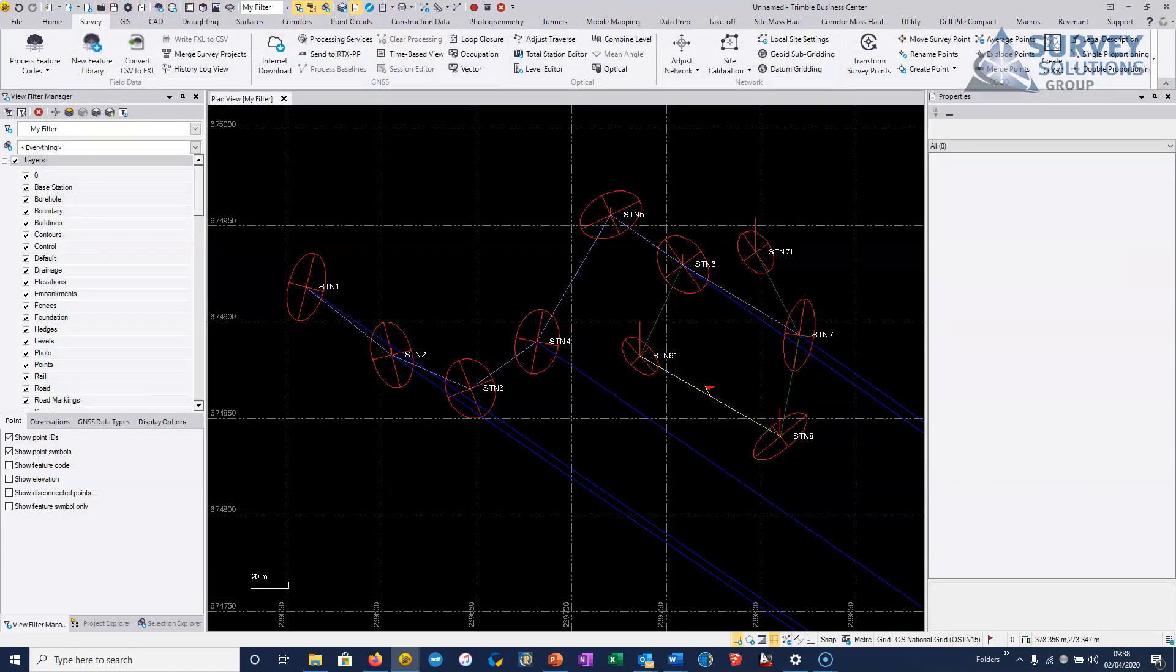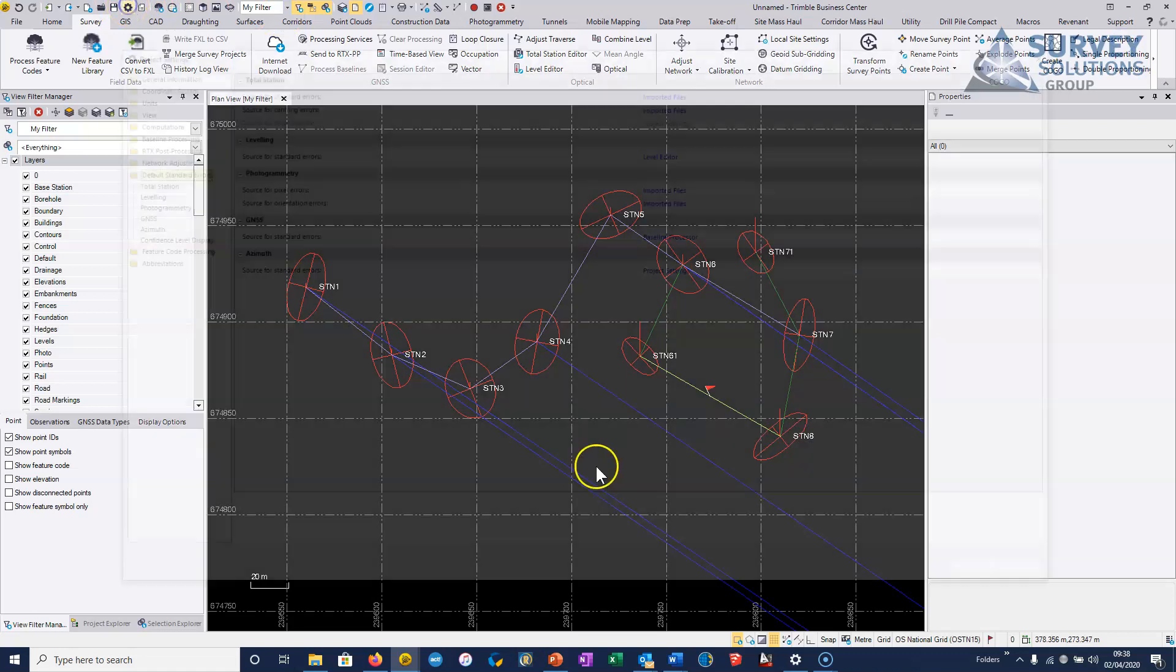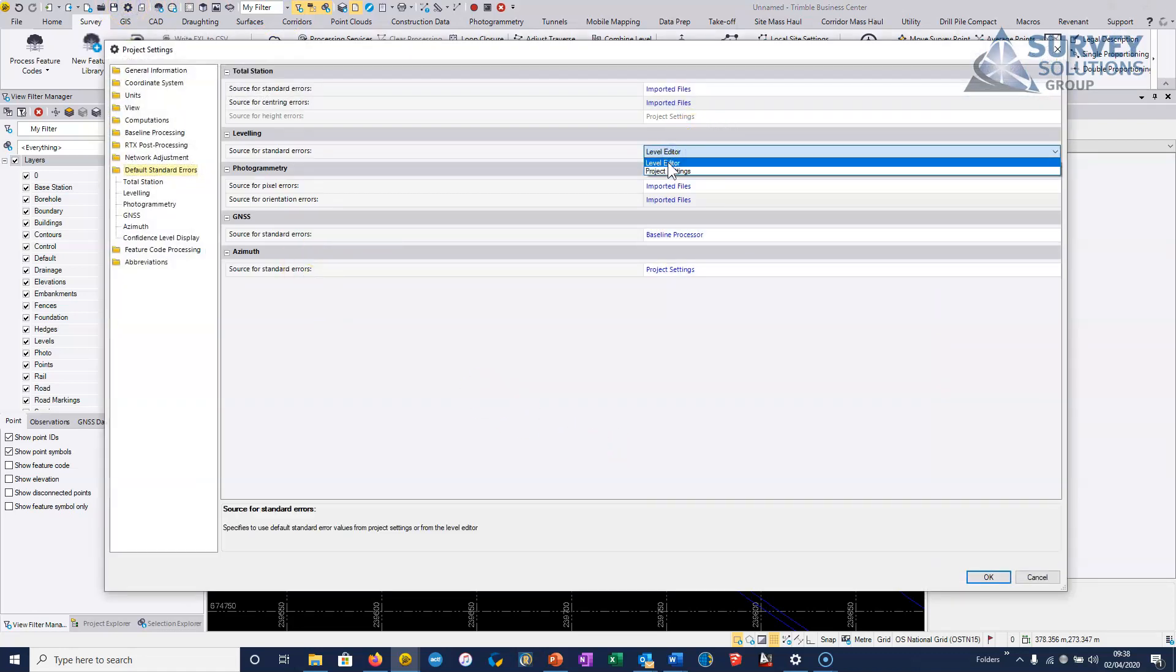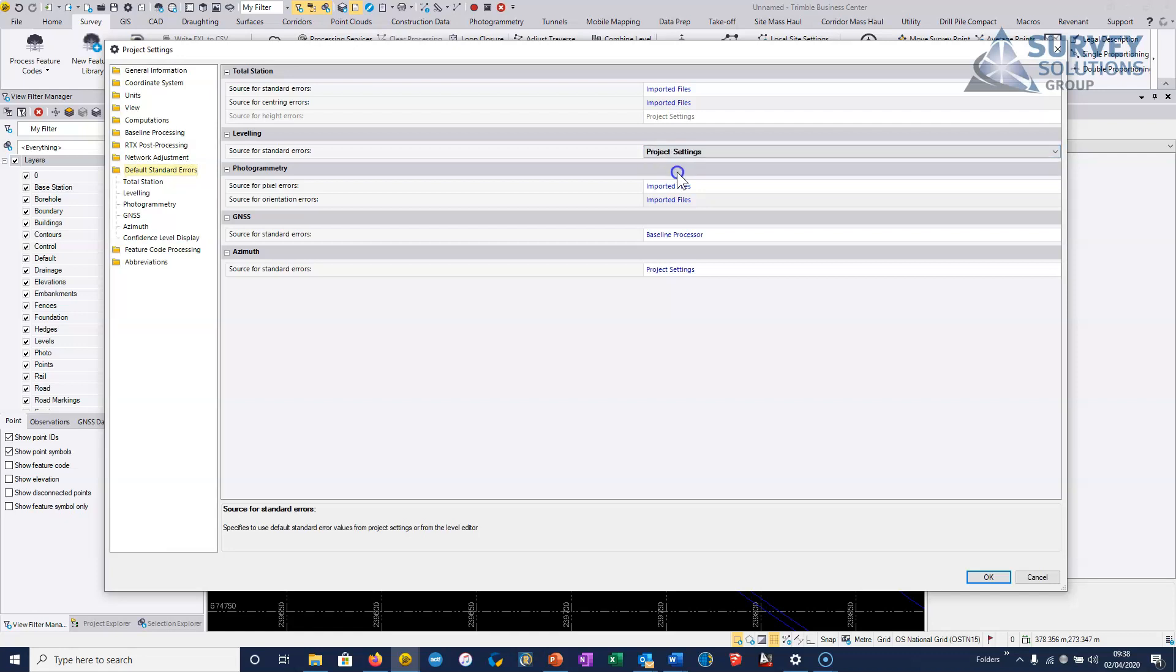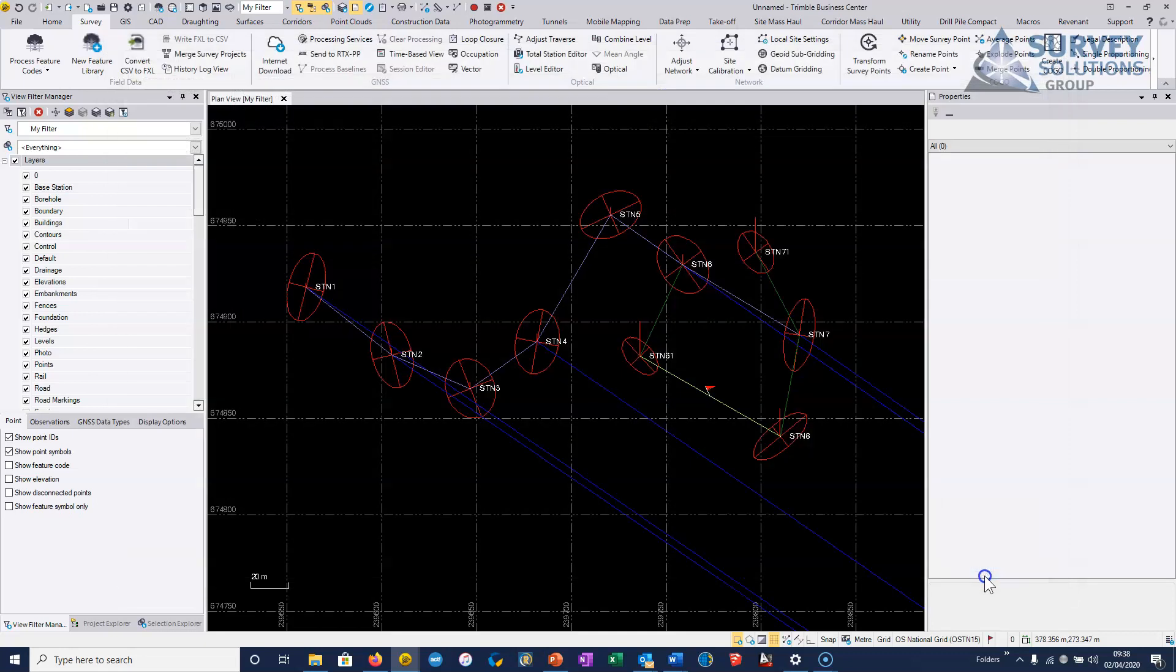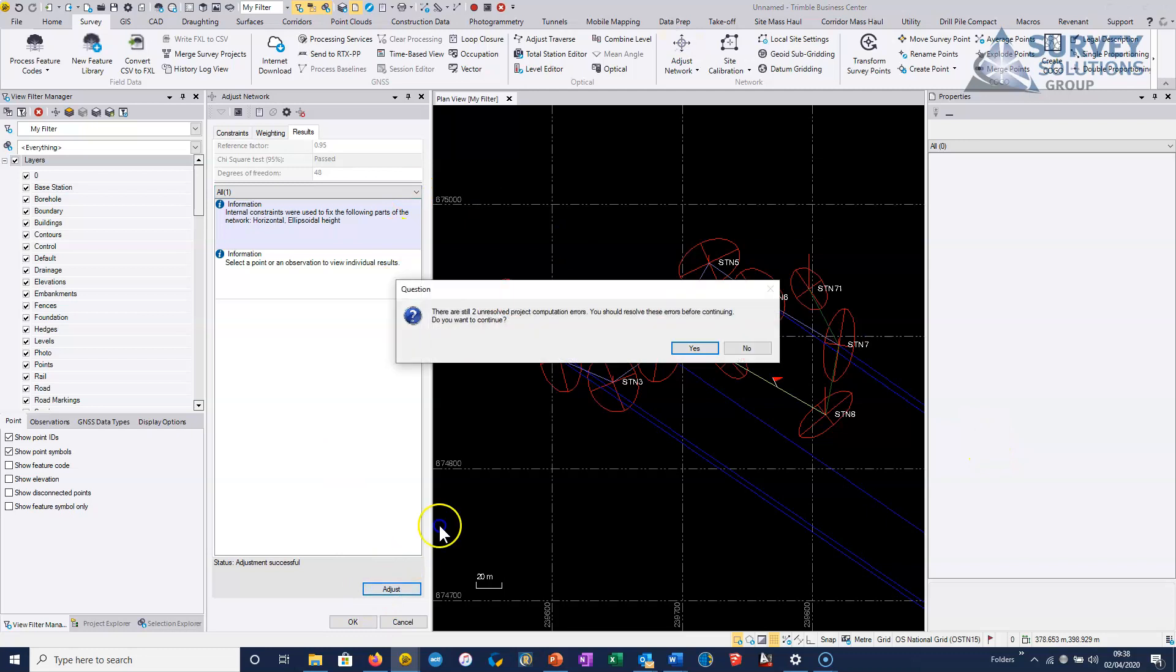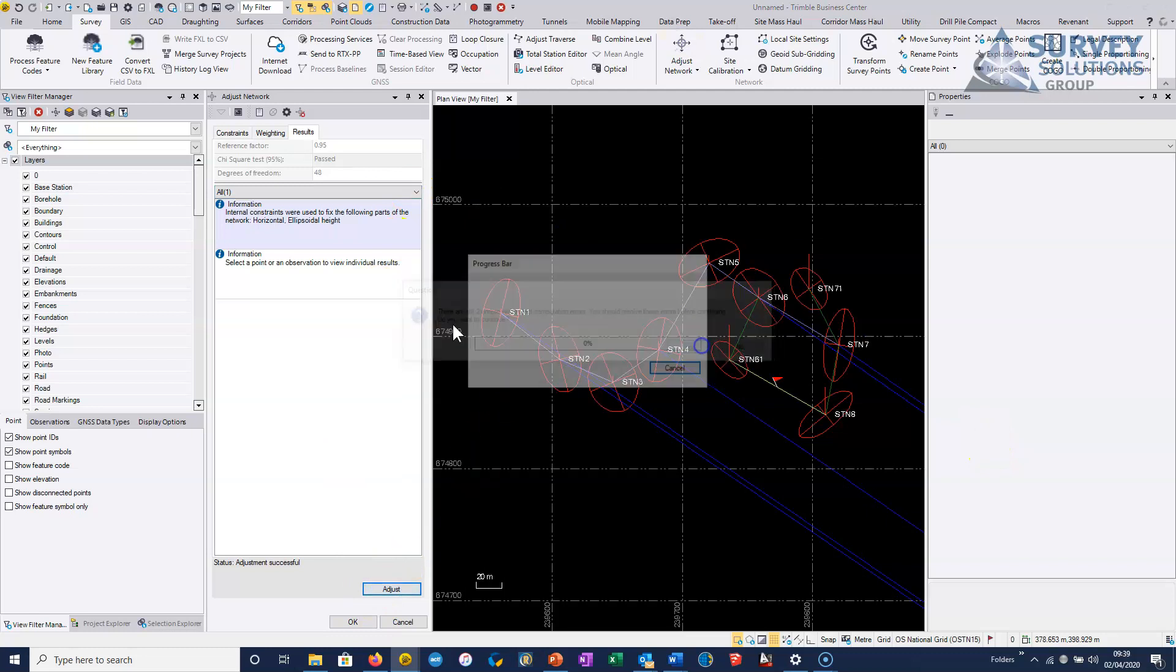However, there is a setting which by default is correct. So it's that our standard errors come from the level editor.